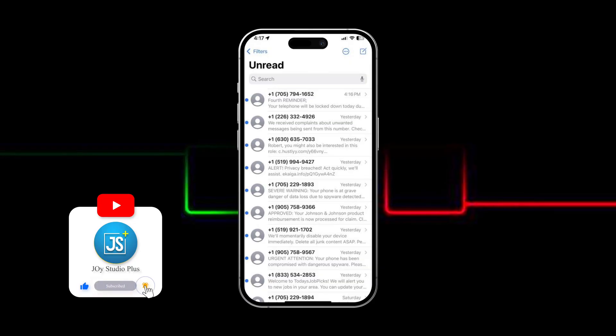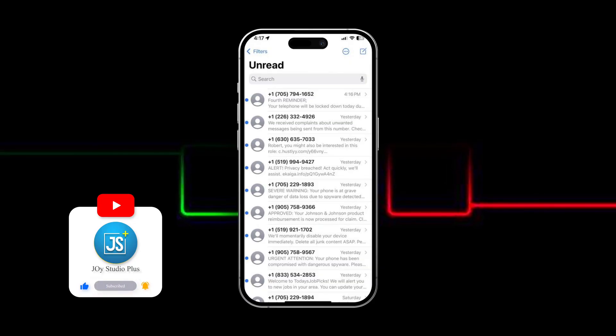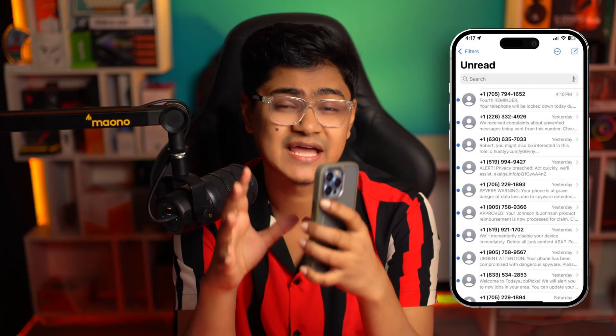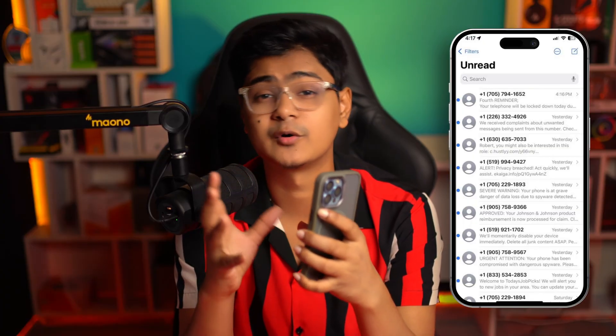How's it going everyone, welcome back. Can you send your old messages to your new iPhone from your old iPhone? If the answer is yes, don't worry — in today's video I'll show you exactly how to solve the problem of messages not transferring from your old iPhone to your new iPhone. It's actually pretty quick and easy, so let's go.